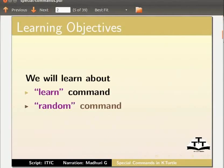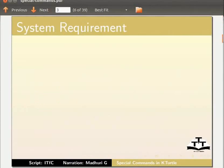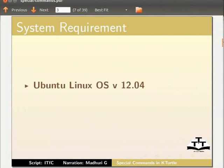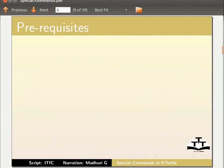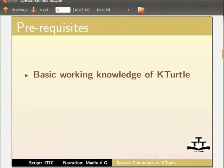To record this tutorial, I am using Ubuntu Linux OS version 12.04, KTurtle version 0.8.1 beta. We assume that you have basic working knowledge of KTurtle.